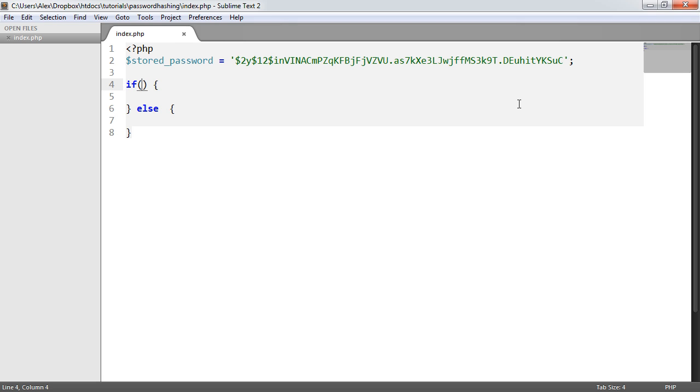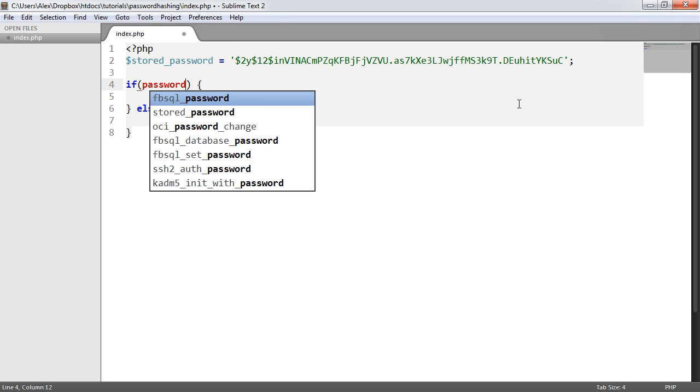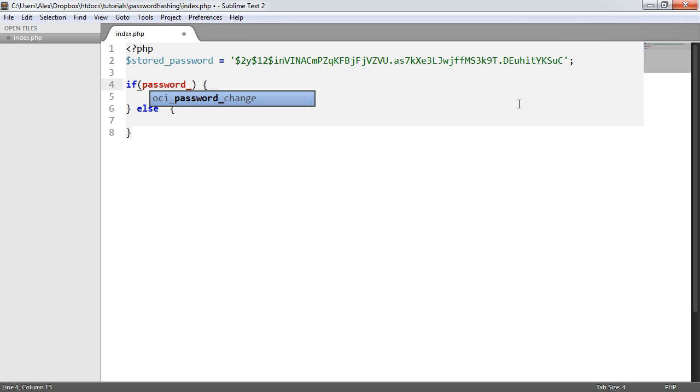This will return a true or false value whether or not that password matches. It's fairly straightforward. All we need to do is say password_verify.